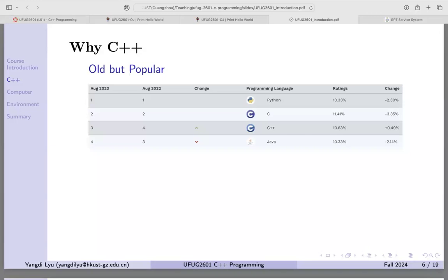I typically consider C and C++ as one. Adding them together, the number would actually be larger than Python. Many older programmers are still using C++, and many existing libraries are written in C++. If you want to call those libraries directly, you need to write in C++. Migrating every old library to Python would be very time consuming.